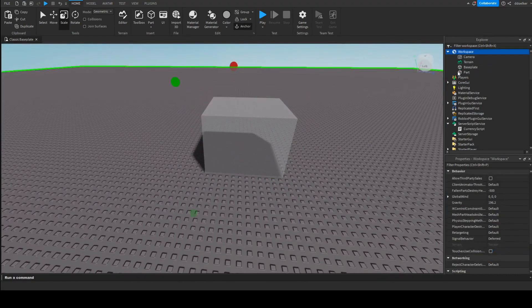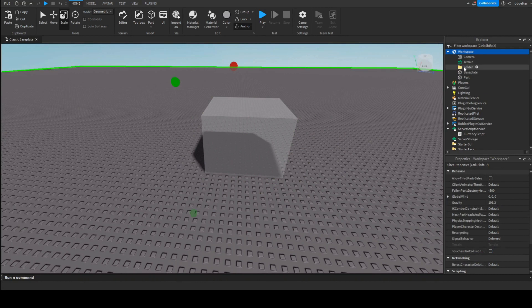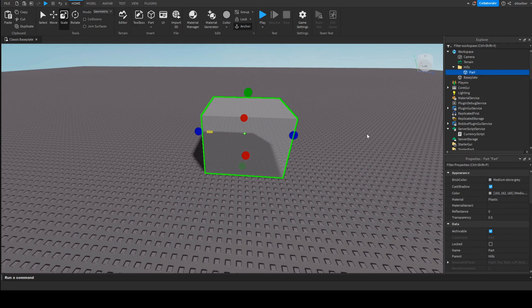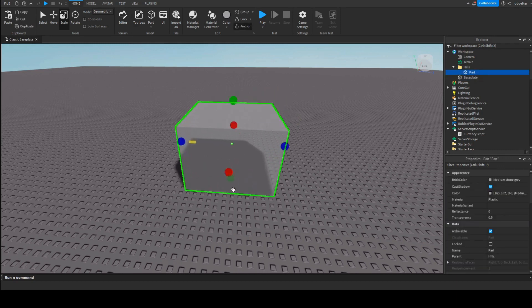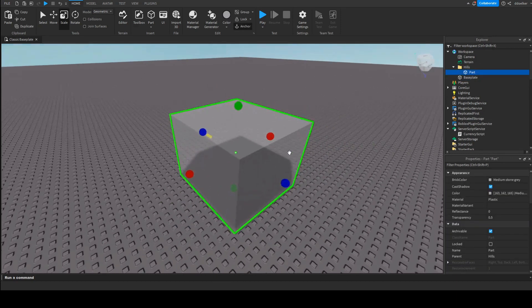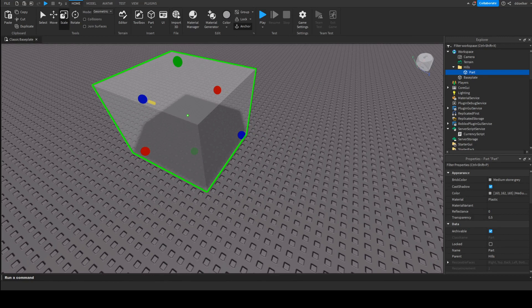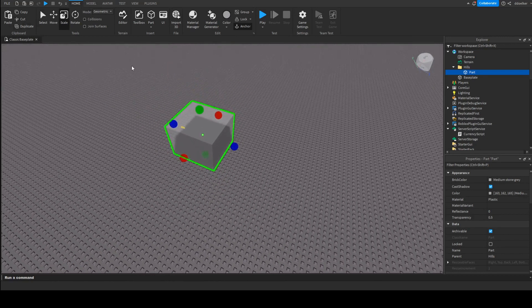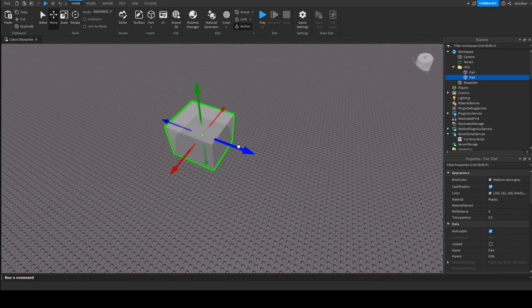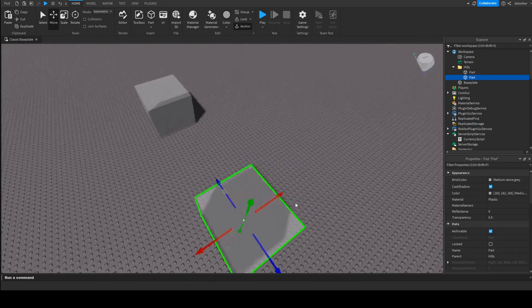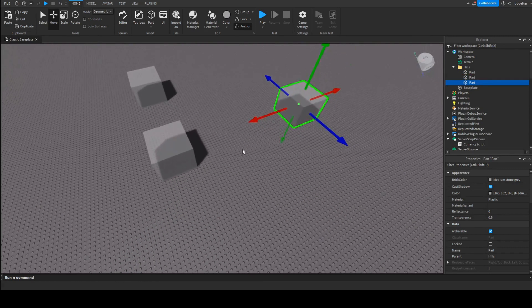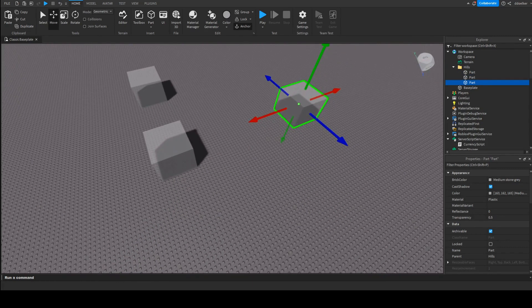In the workspace I'm going to insert a folder which I'm going to call Hills, and I'm going to insert this part into here. This way all our hills will be in this folder. Next up we can easily just duplicate this hill for how many hills we want to have.